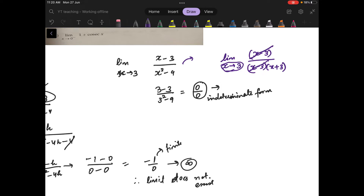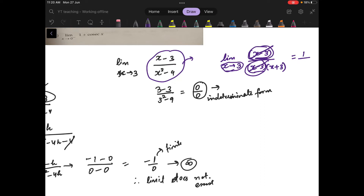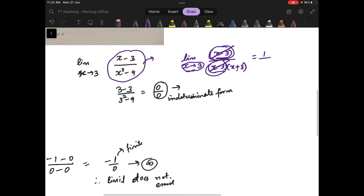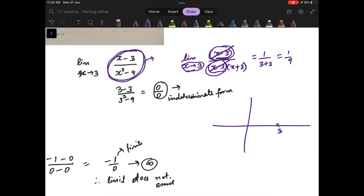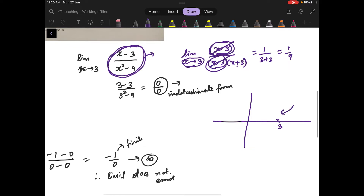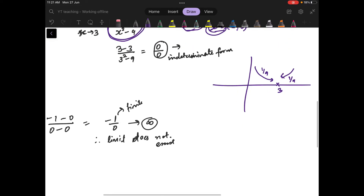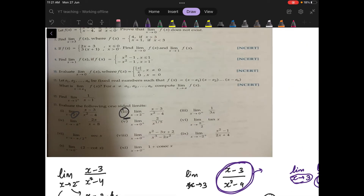After cancellation you are left with 1/(x plus 3). Substituting x equals 3 gives 1/6. So in this function, even though the value at x equals 3 does not exist, the left-hand and right-hand limits both approach 1/6 — meaning the limit exists. This is an example where the function value does not exist at the point but the limit does.